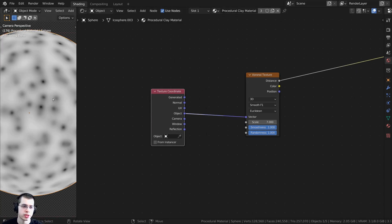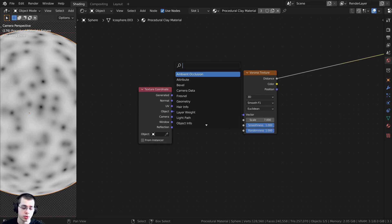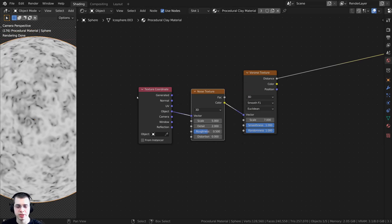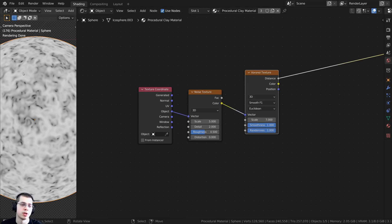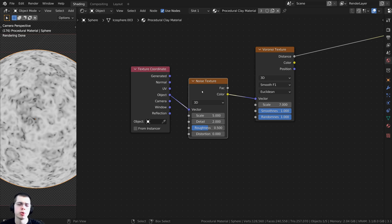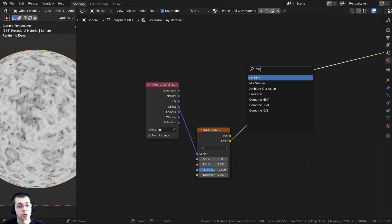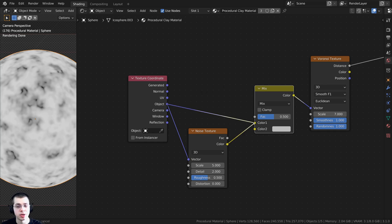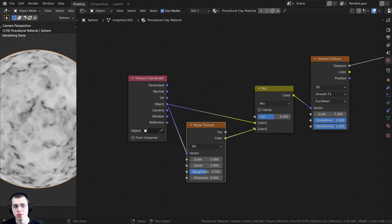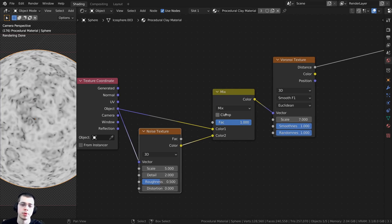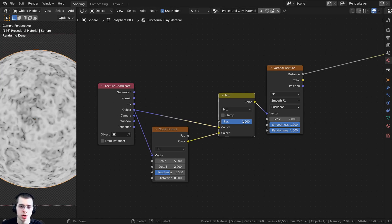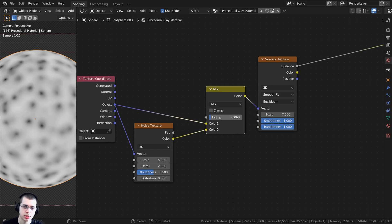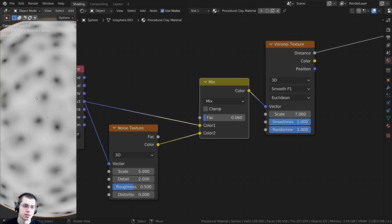I want to use another texture to distort this texture a little bit to make it look more random. I'll press Shift-A and search for a noise texture, dropping it between the object coordinates and the vector so it distorts the placement of the Voronoi texture. I don't want it distorted too much, so I'll add a Mix RGB node after the noise texture. I'll put the object coordinates into color one and the noise texture color into color two, then set the factor to 0.06 - just a little bit distorted.